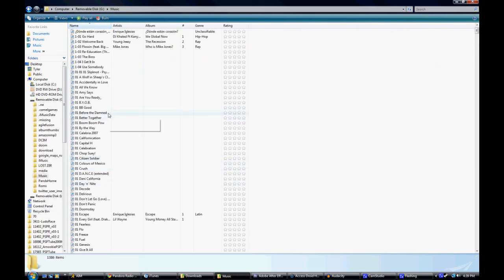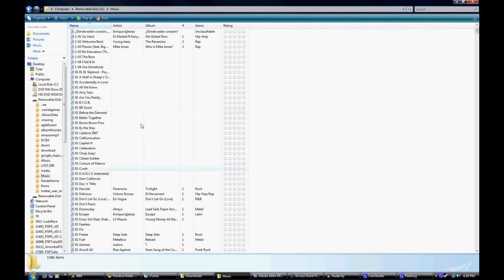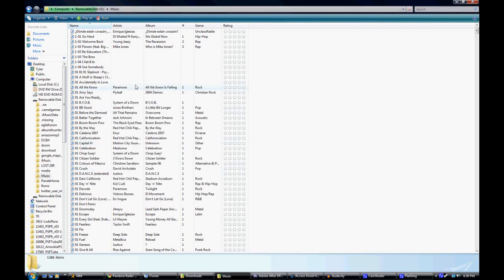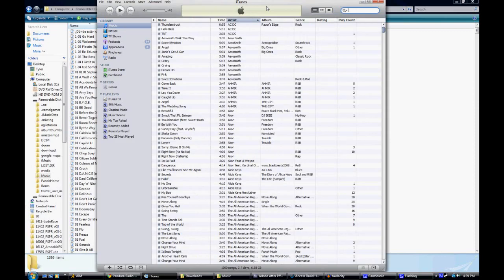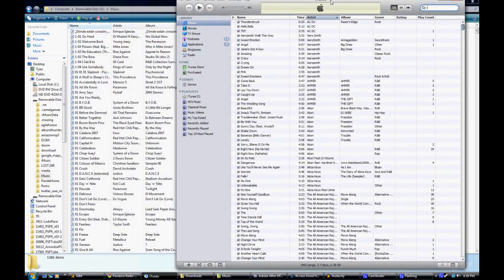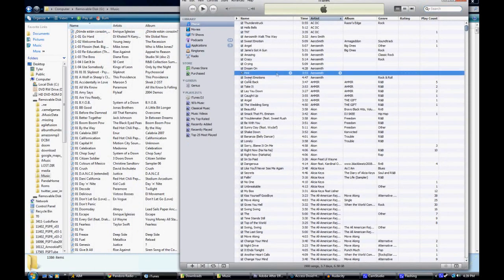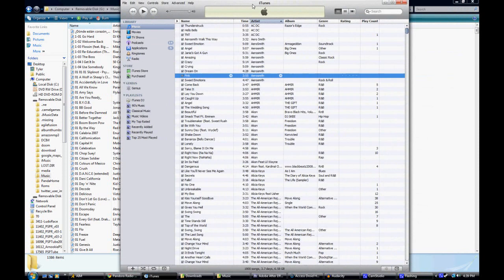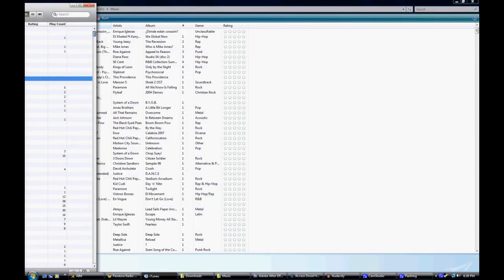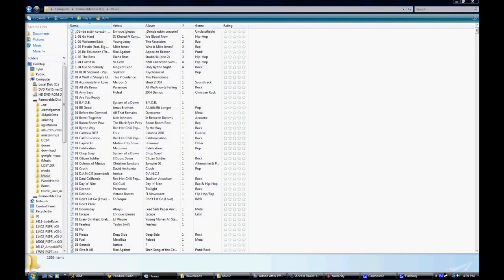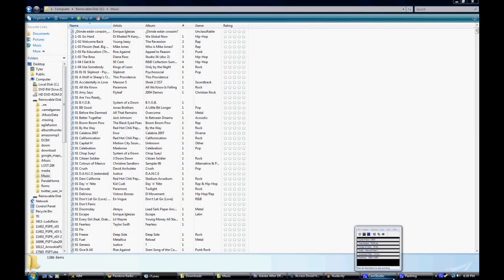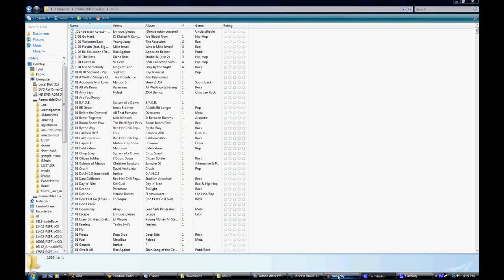So after your music folder is open, you just want to go over to iTunes and drag a song into the music folder, or you can just copy any mp3 file and that should work.